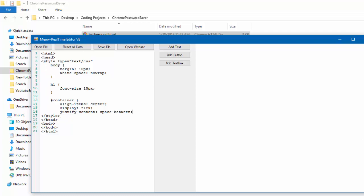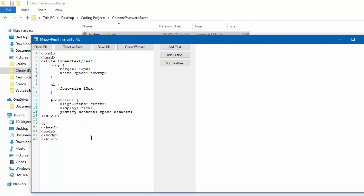So, now what we have to do is make the script which has the source of popup.js. So, what we have to do now is under style, we're going to add script, src, equals popup.js, and then slash script.